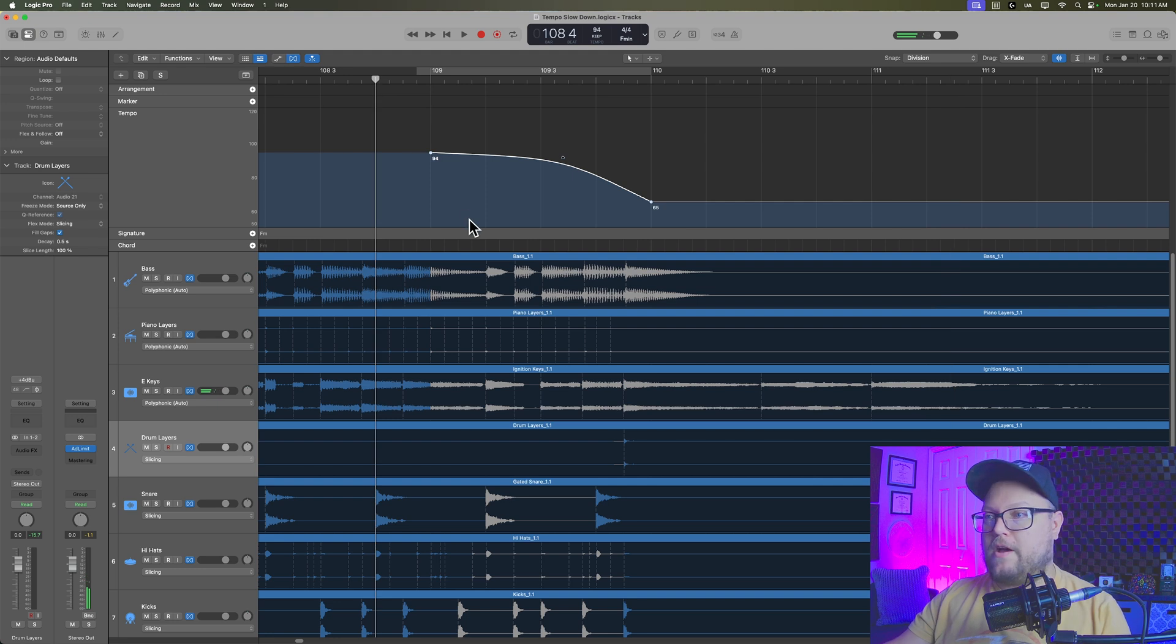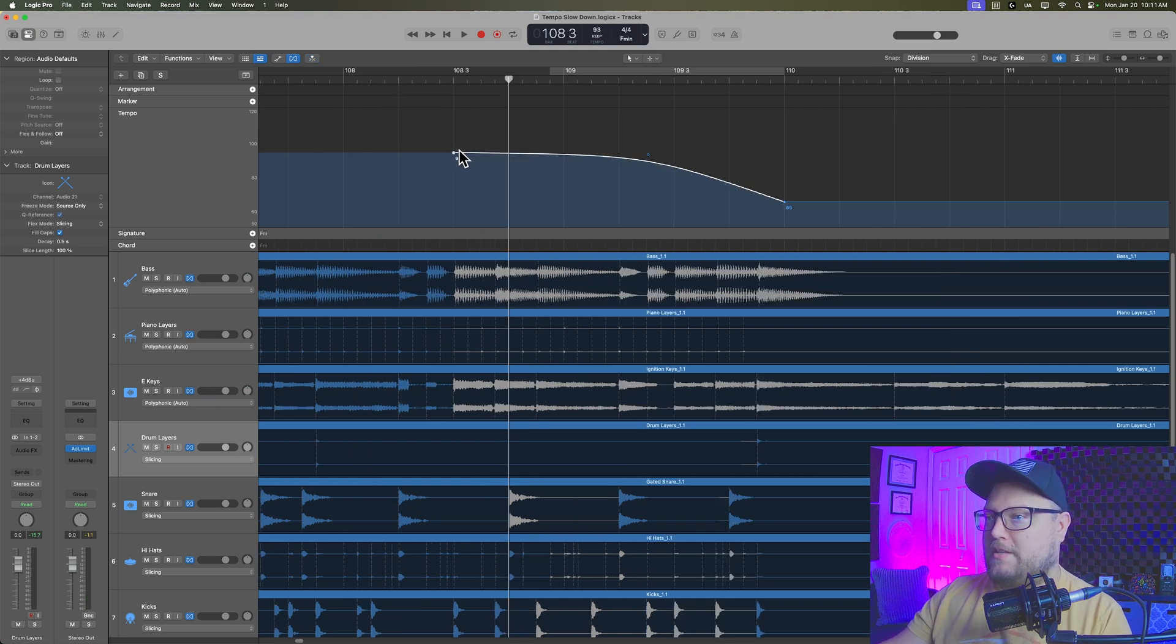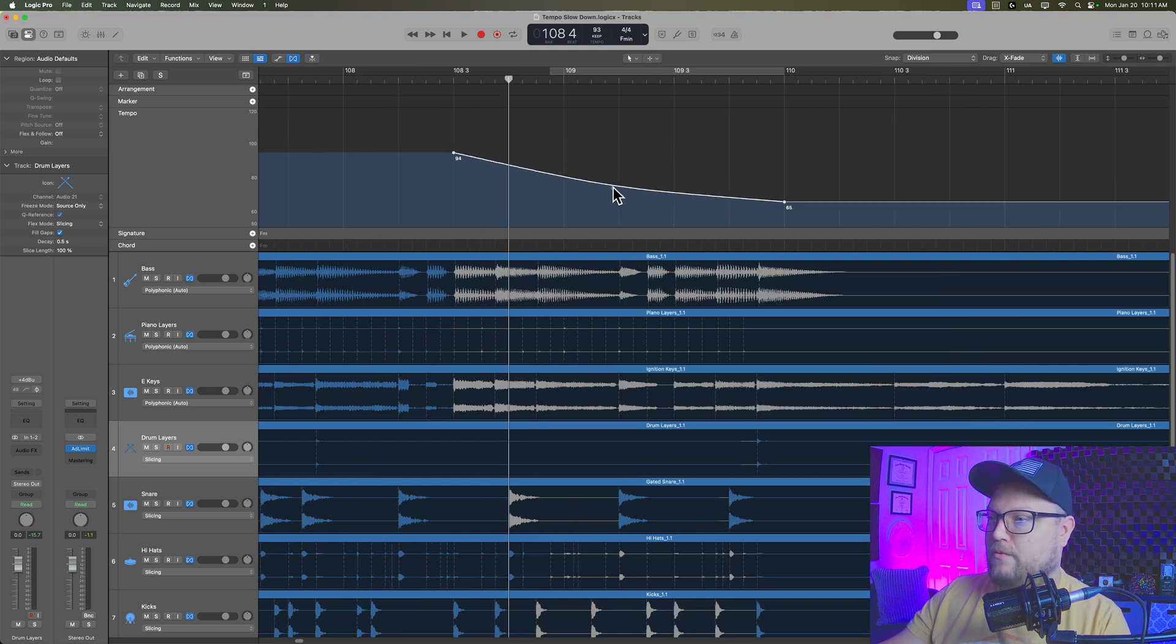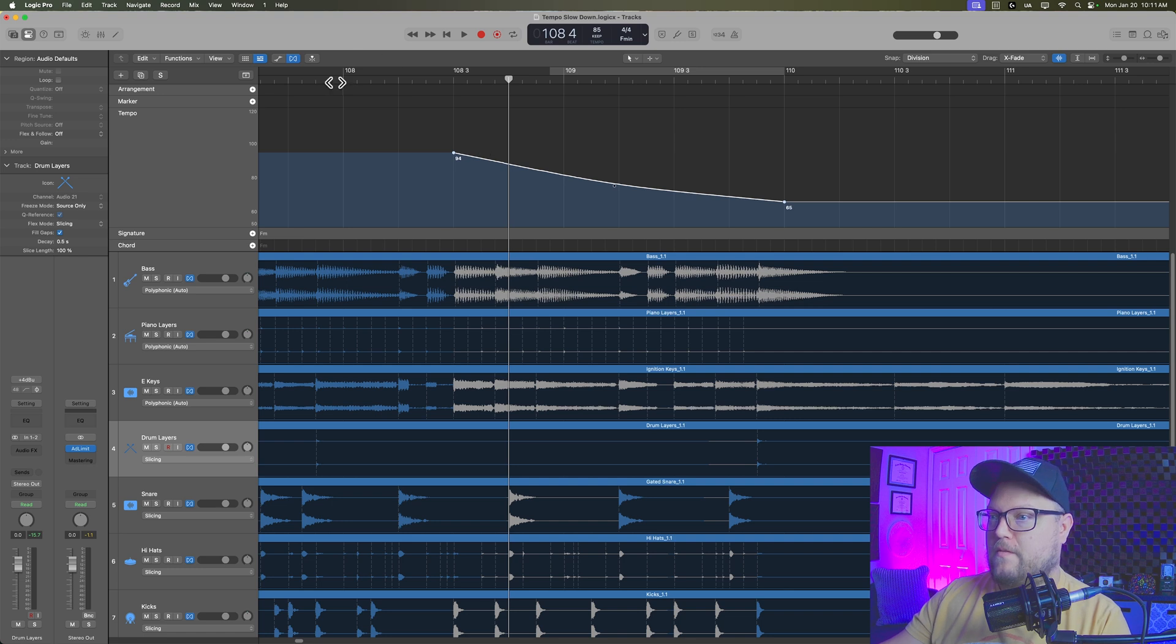And there you go. And you can adjust this to any range you like, and you can also play around with different curves.